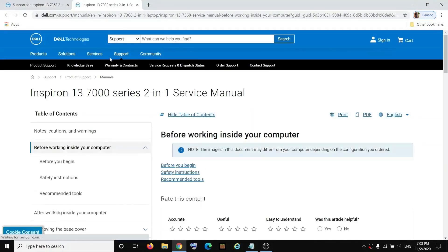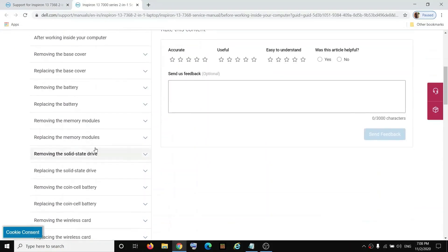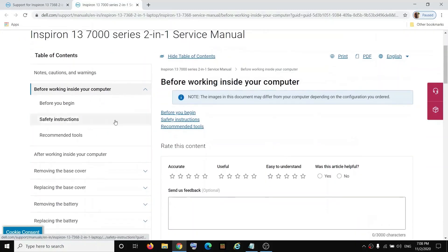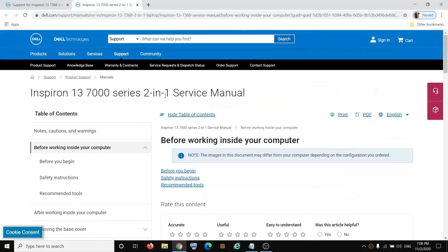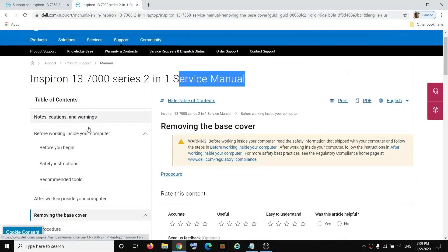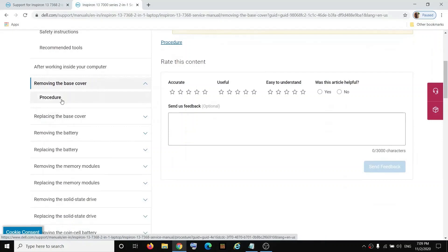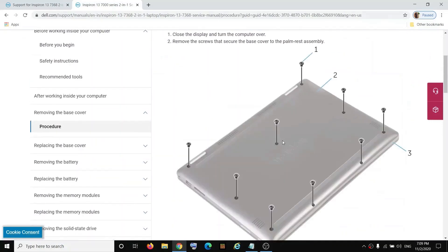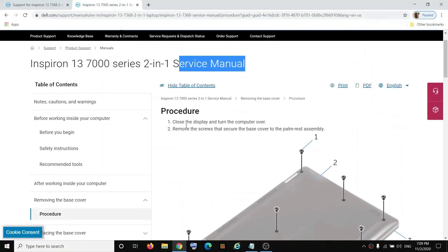Clicking 'View Page' will take you to the next page where you can see all the instructions for the service manual. For example, if you want to remove or replace the base cover, you can click on it and then click on 'Procedure'.